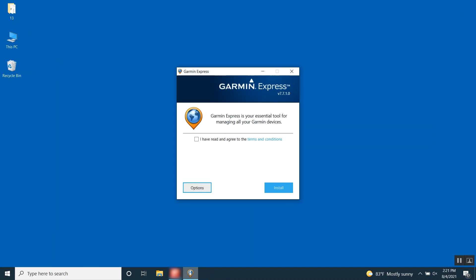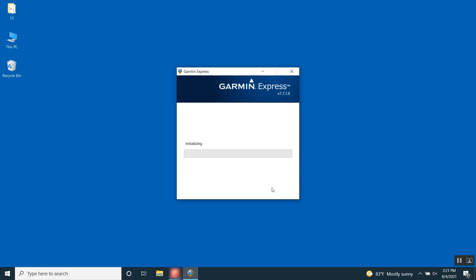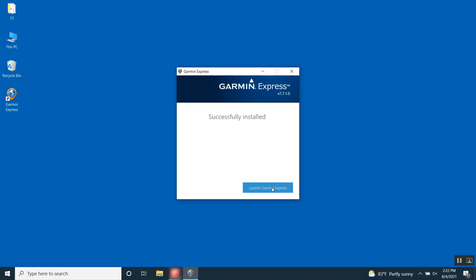The Garmin Express installer will now open. Review the terms and then select the box to agree to the terms and conditions before selecting Install. This will begin the install process. Click Launch Garmin Express when the install is complete.